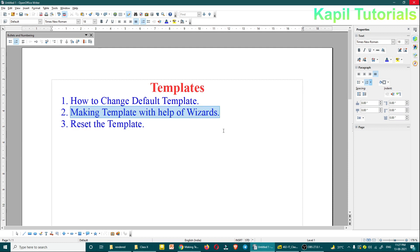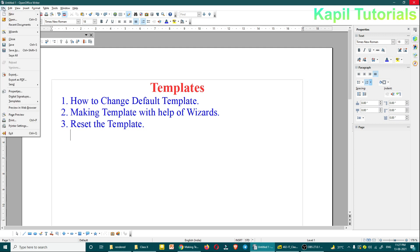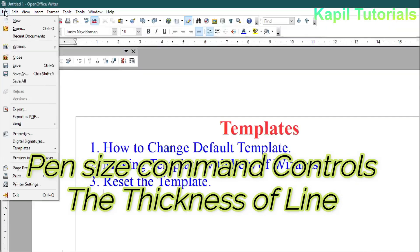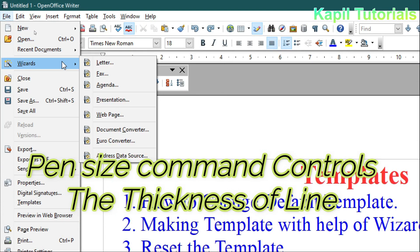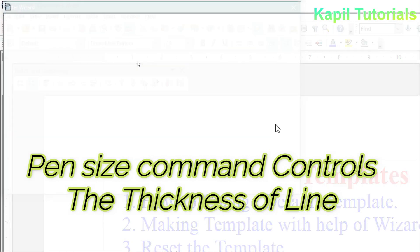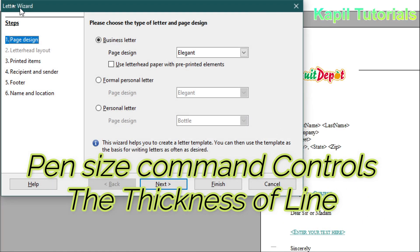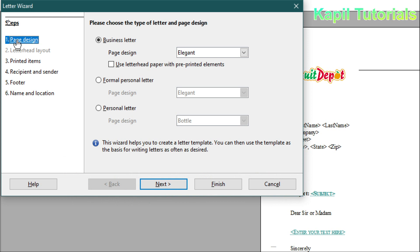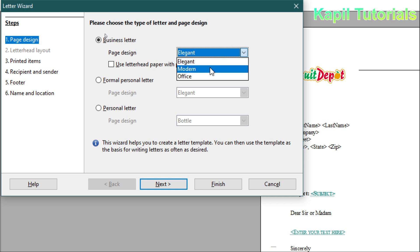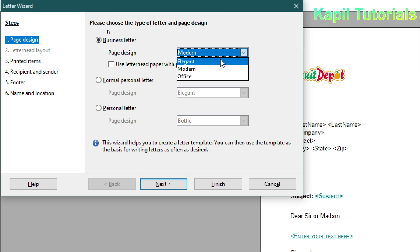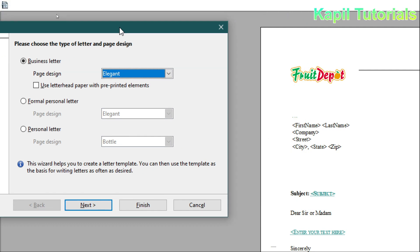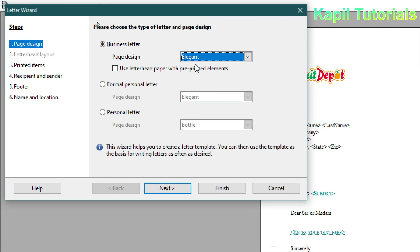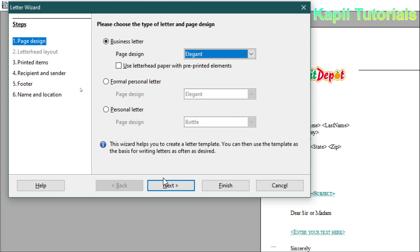First of all I will go to File > Wizards, and I have to select 'Letter'. I'll click on this. Now this Letter Wizard will open, and here under Page Design you have options like 'Business Letter', 'Elegant' — you can select any, it depends upon you. Here it will show the changes.